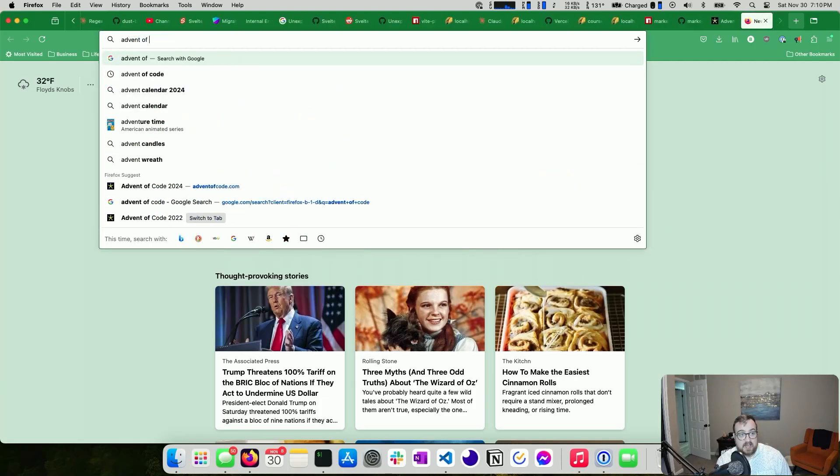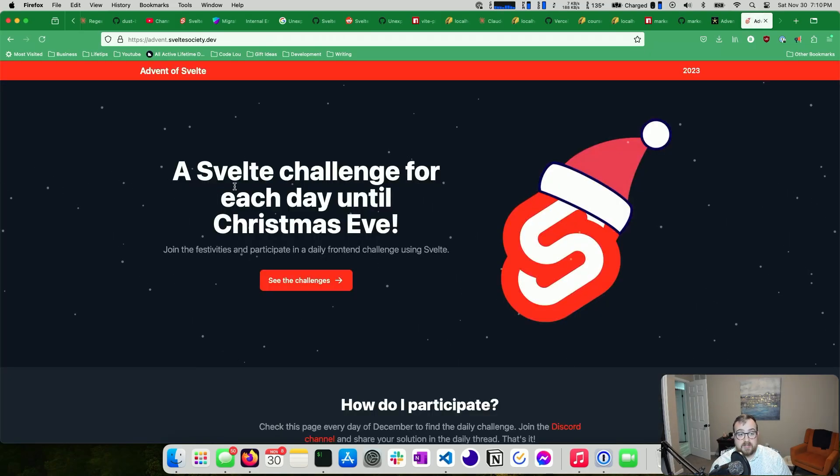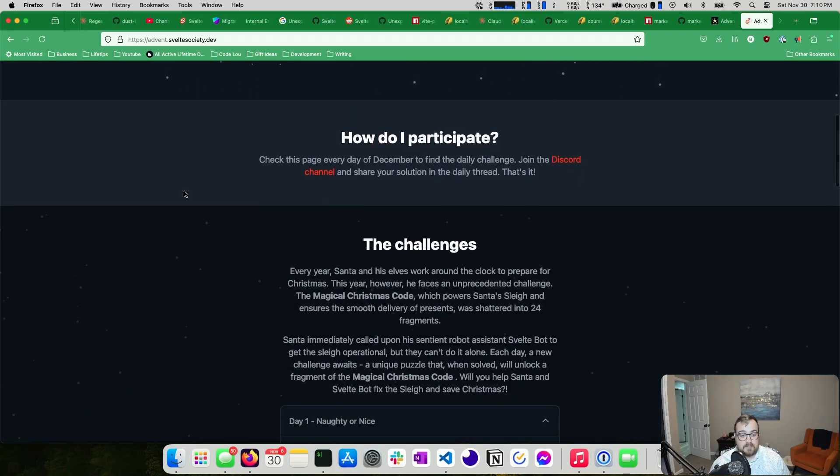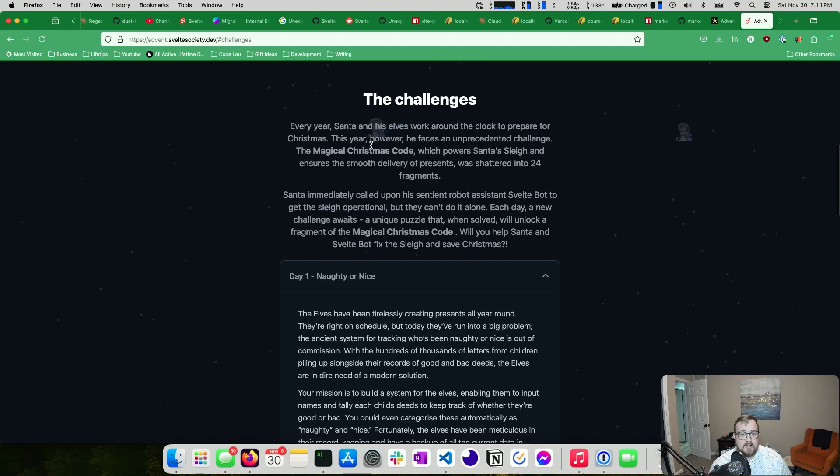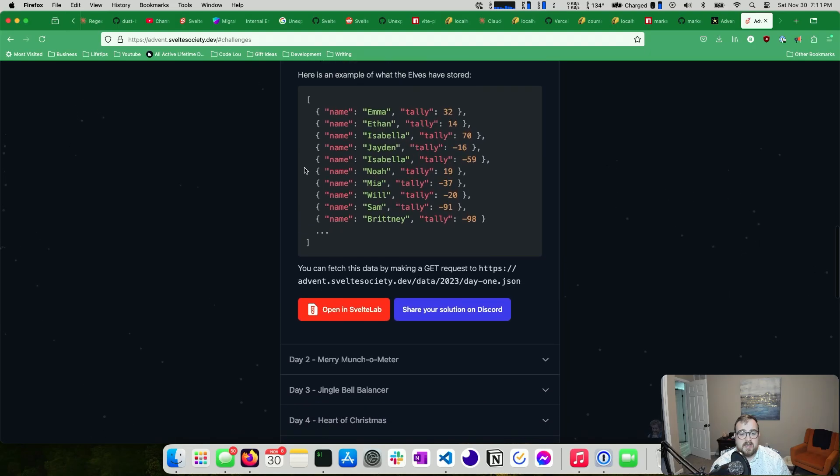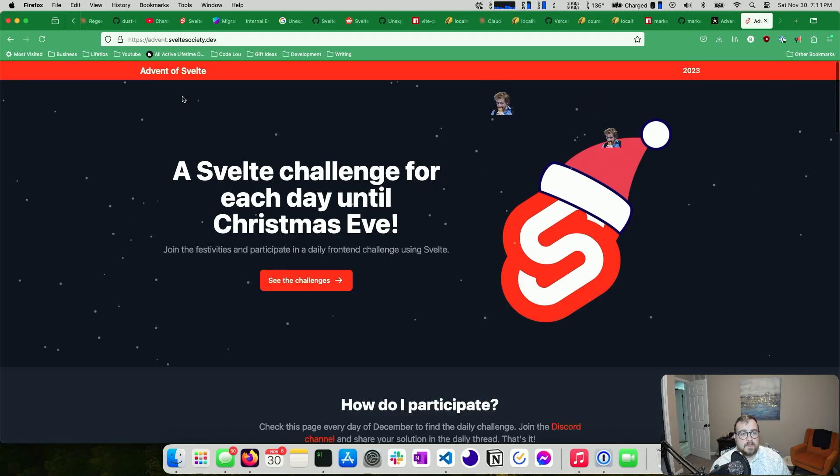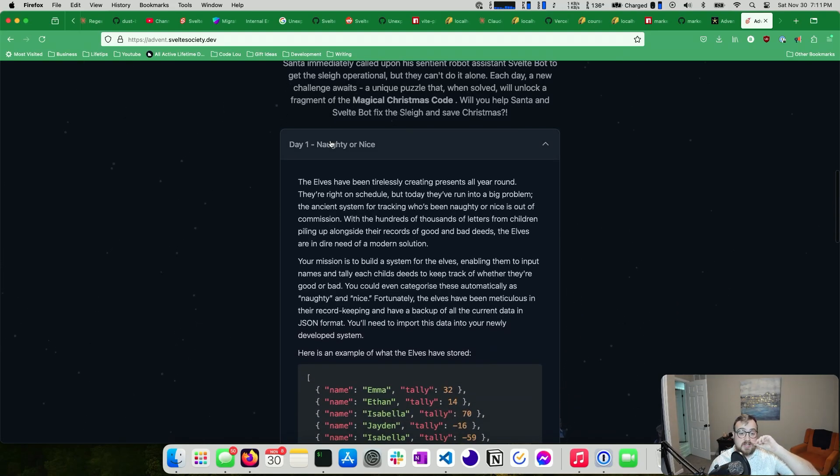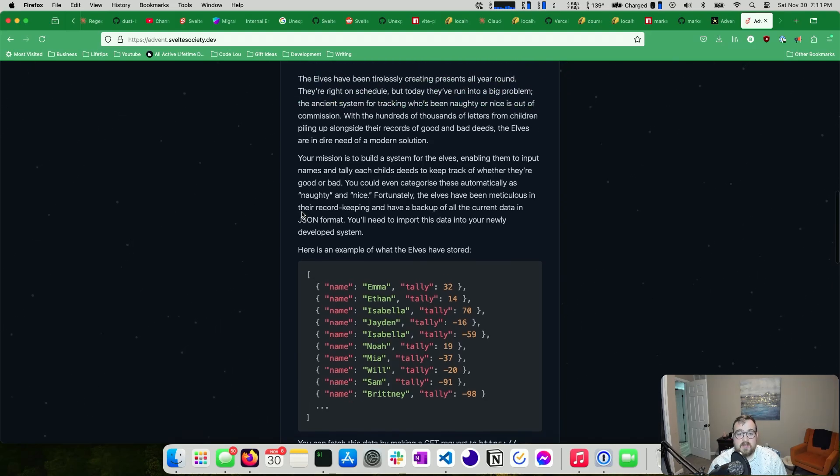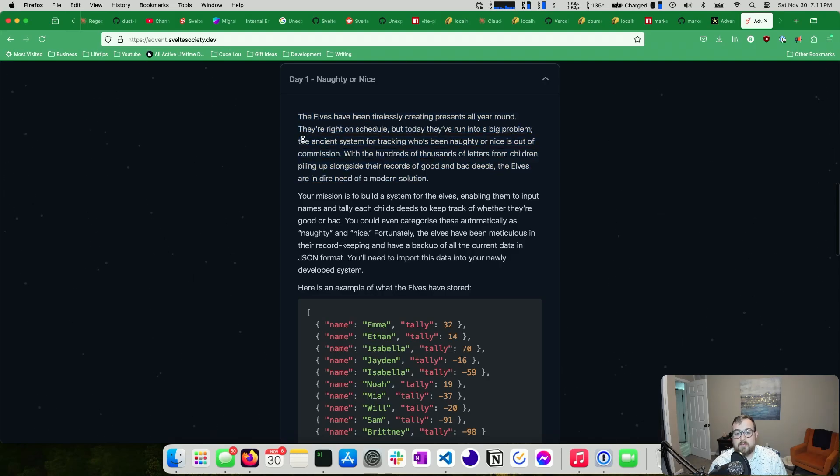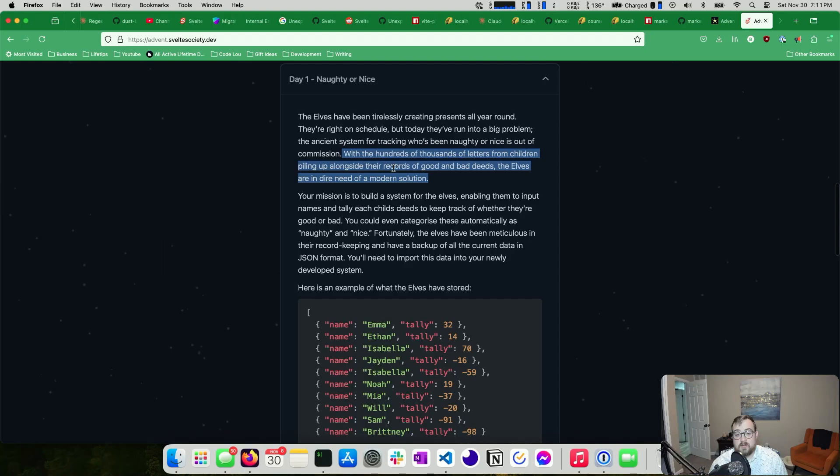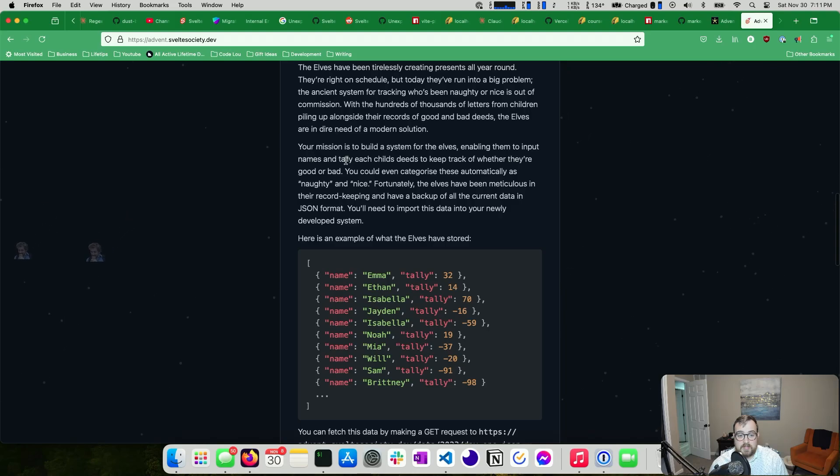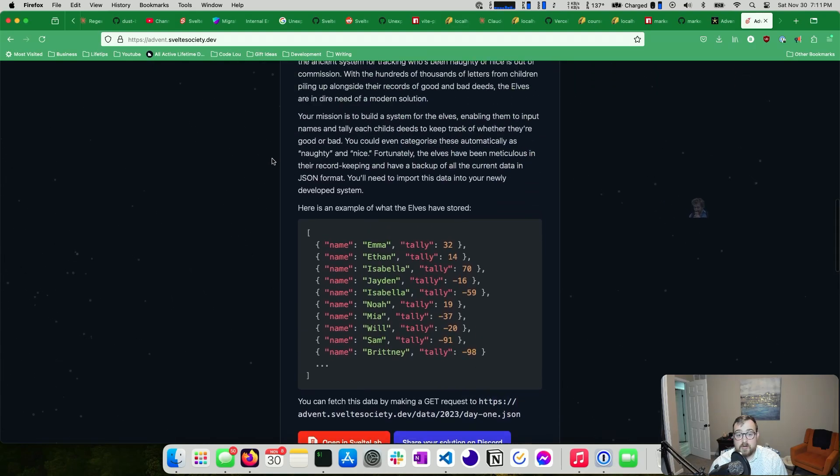Another option is advent of Svelte. I really like Svelte. If you are new to my channel, you might not know that, but if you have been here a while, you probably do. This is the same idea, except it's specific to Svelte and they might not be doing it for 2024. That makes me sad. Yeah, it doesn't look like it. Well, that's disappointing. You can do the old 2023 challenges though, if you'd like. So this is kind of the same thing, except you're using Svelte to solve these challenges. So you can see here the elves are tirelessly created presents all year round. They're right on schedule, but they've run into a big problem. Ancient system for tracking who's been naughty or nice is out of commission with the hundreds of thousands of letters of children piled up alongside their records of good and bad deeds. Elves are in dire needs of a modern solution. So you're building a naughty or nice tracker for these elves, enabling them to input names and tally each child's deeds. You can get that data here. But yeah, it's pretty open-ended too.